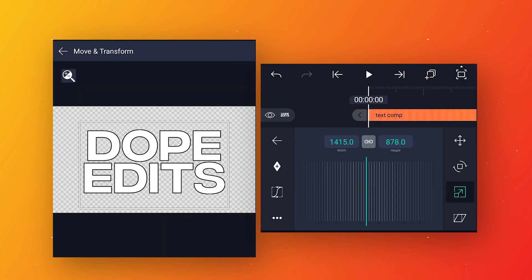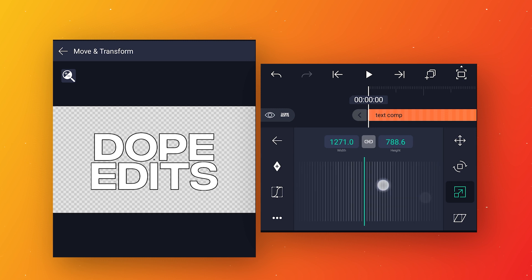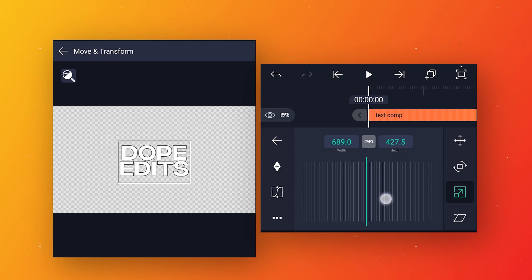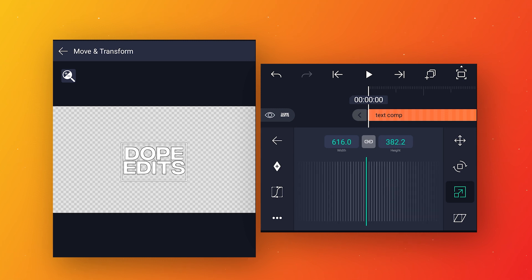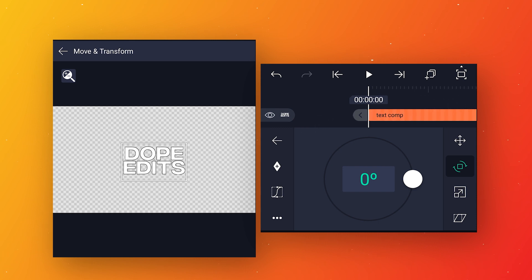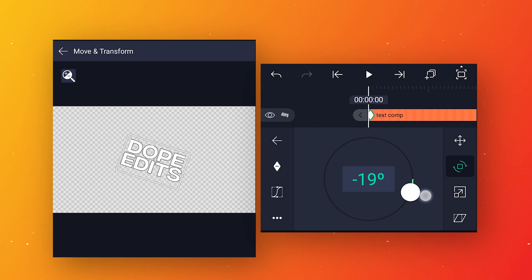Go to move and transform, go to scale and decrease the text size. Then go to rotation, zoom in the timeline, and add a keyframe at the start. Change the rotation value to minus 20.